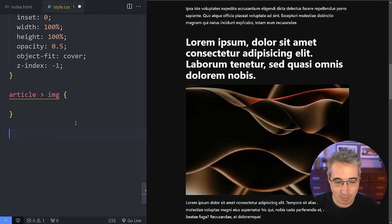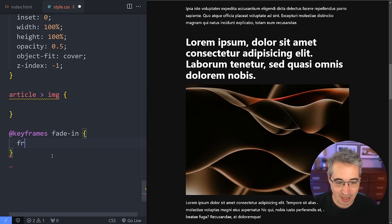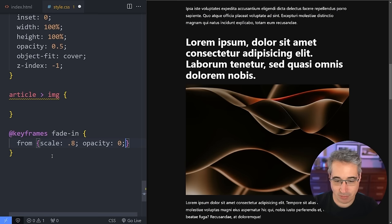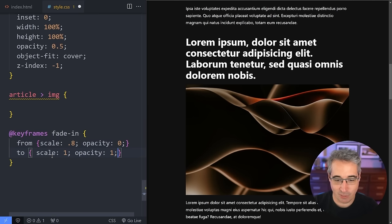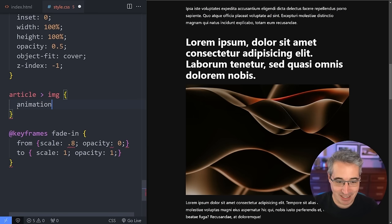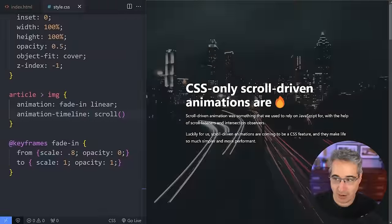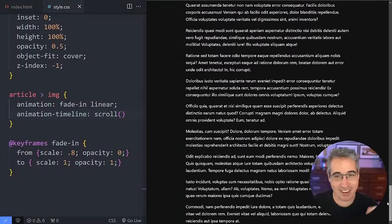For fading images, we create a '@keyframes fade-in' — from a scale of 0.8 and opacity 0, to a scale of 1 and opacity 1. Then apply animation: fade-in linear. The key difference is in animation-timeline: using scroll() here would start the animation at the top of the page and end at the bottom, which doesn't suit per-element fading.